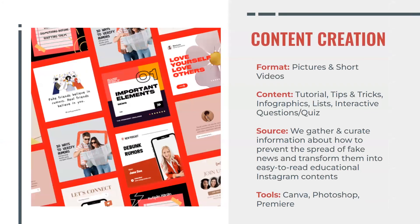Moving on, the content we planned to make consists of pictures and short videos on our Instagram page, which includes short mini-clips of tutorials or tips and tricks for identifying a rumor. It also involves infographics, lists, and interactive questions and quizzes with our Instagram viewers.